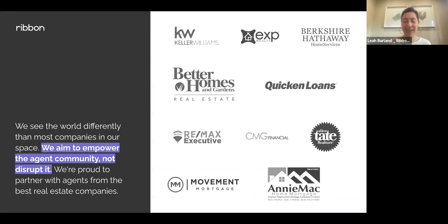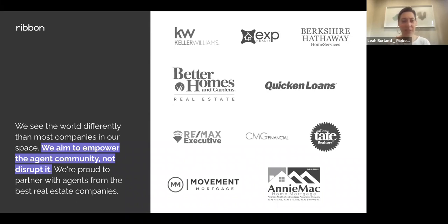Ribbon is also not a mortgage company — we're not giving out loans. We're just a third party helping facilitate the transaction using the buyer's local lender. There are no restrictions; we're an open platform and not forcing them to use our own mortgage company. They also don't have to have a home to sell — this works great for first-time buyers and move-up buyers alike. If they do have a home to sell, you as the agent can still have that listing; we're not affecting your commissions.